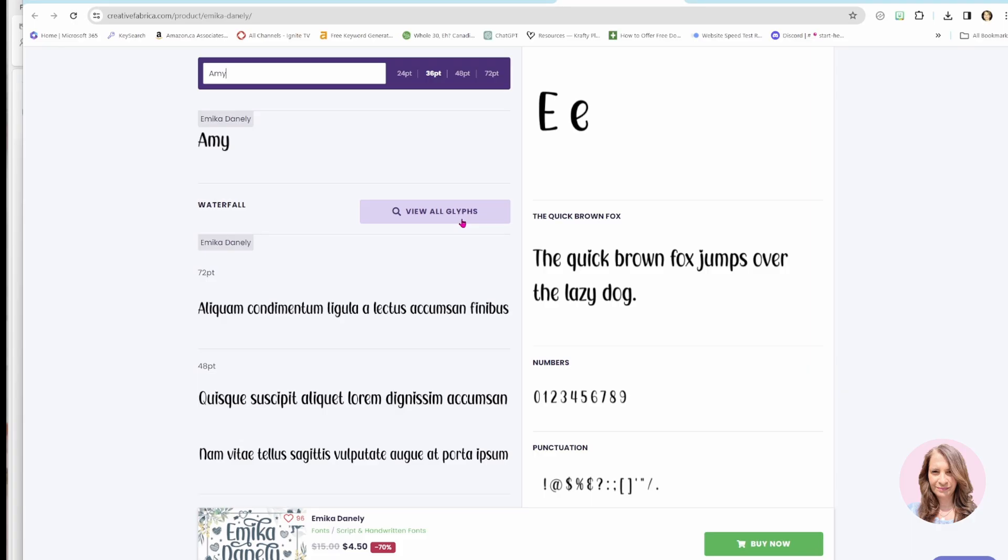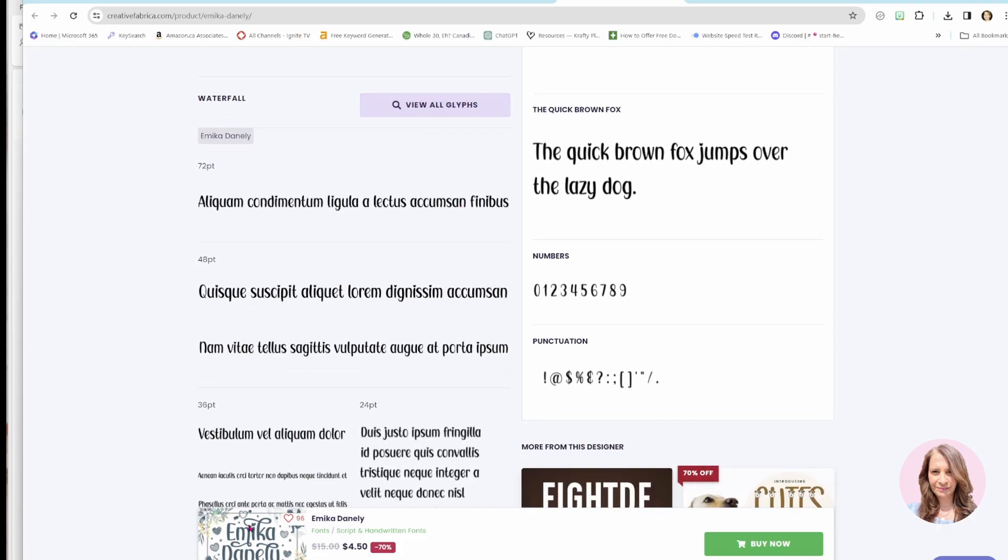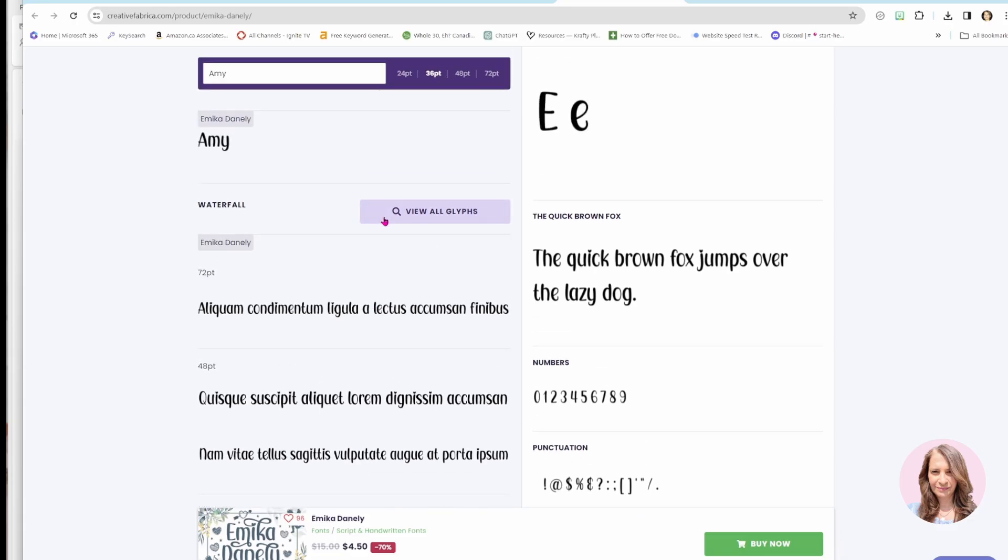And those are those fancy lines, right? If we look here, we'll see those fancy lines. So if we want to see all the glyphs, all fonts aren't going to have the same glyphs, they're going to have different glyphs. That's what makes them unique.